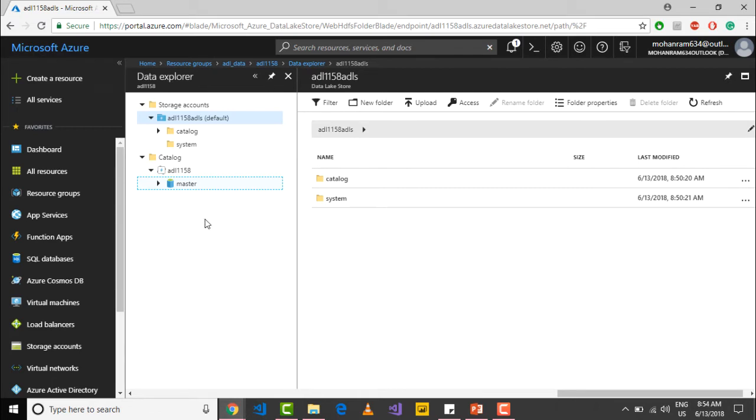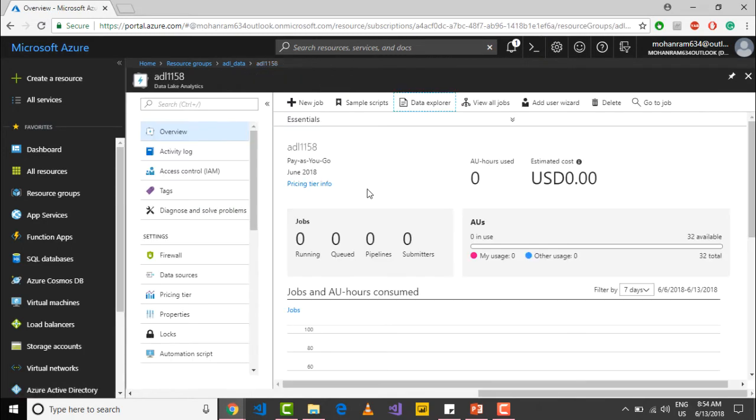Let me close that. If you need to view all the jobs, you can go into view all jobs. If you need to delete the account, you can just go and delete it.